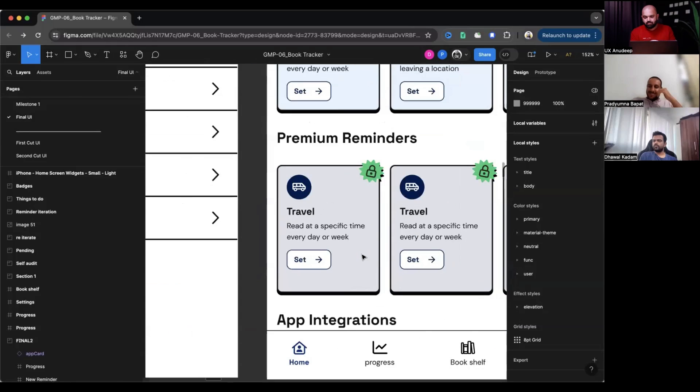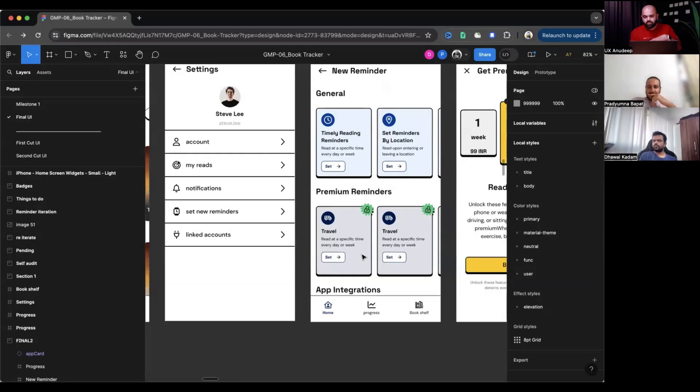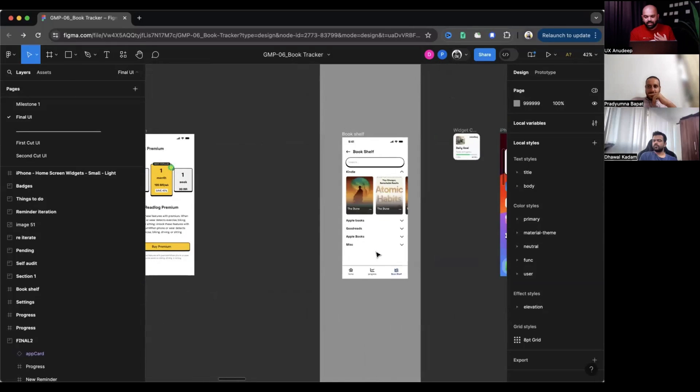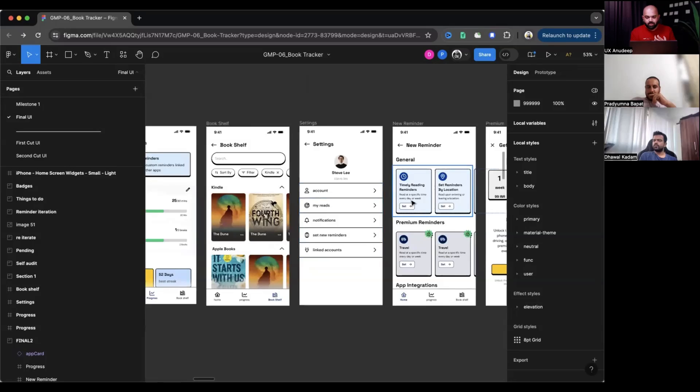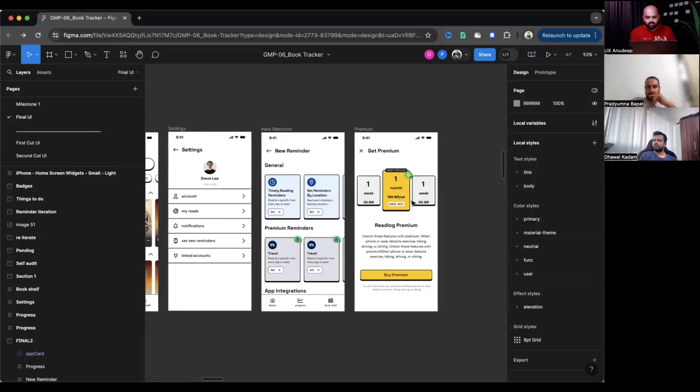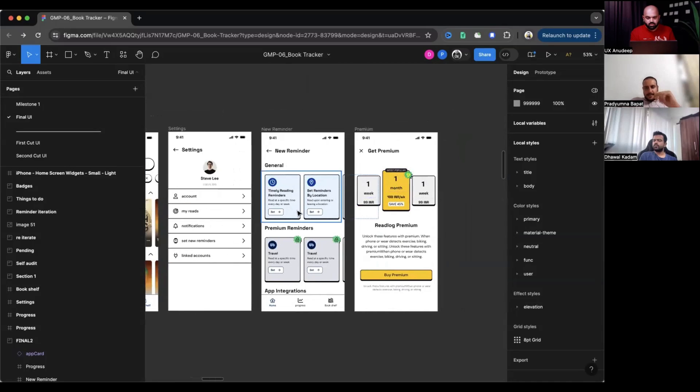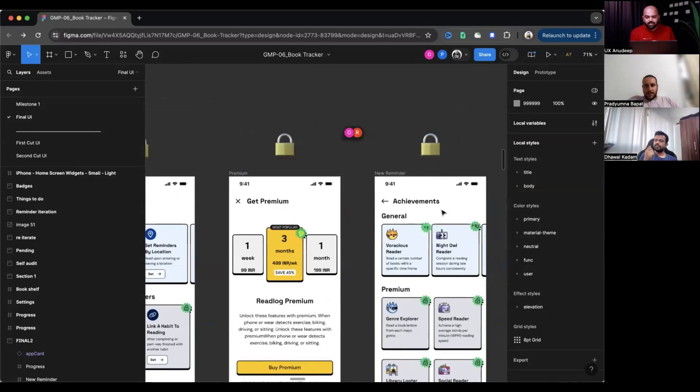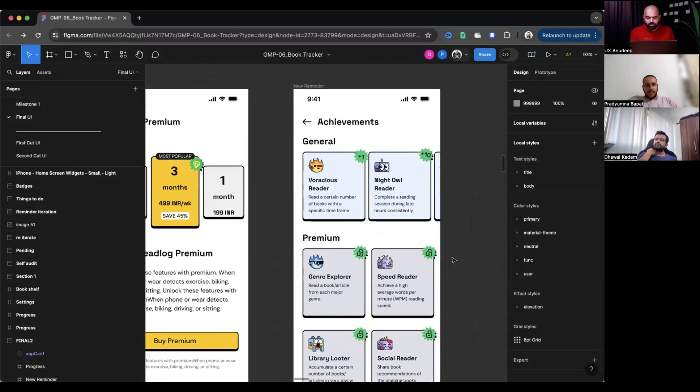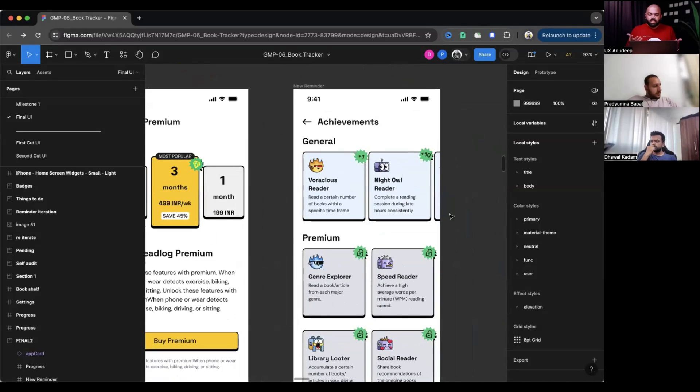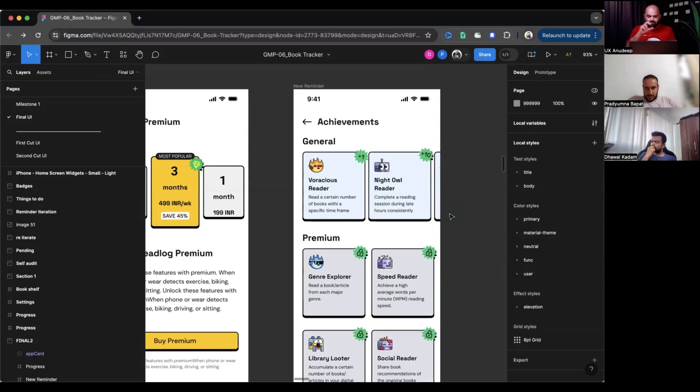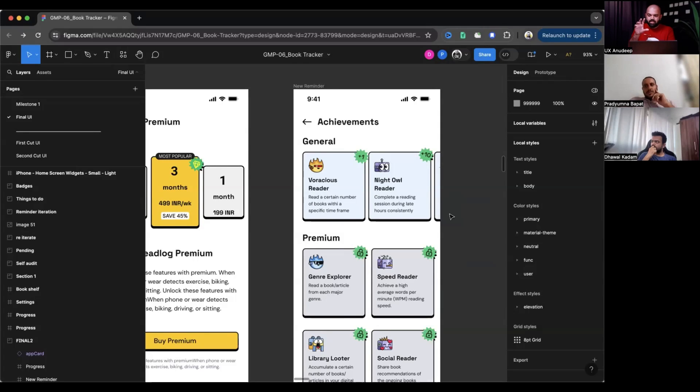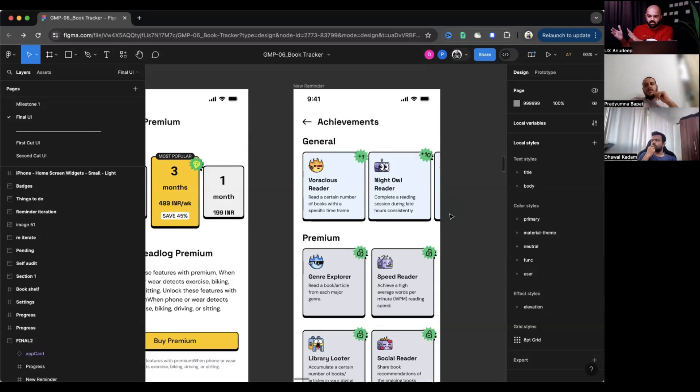But then what does this mean? That's why it's not fitting. If at all you're showing an achievement board or something, right? Let's say showing some achievements. Now, the story should come in such a way that, so reader completed this and then they were awarded this night owl reader. And upon dismissing, they can see that all their awards and achievements are in this particular place. That's when it makes sense.